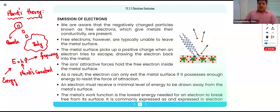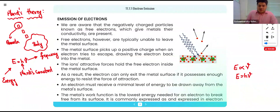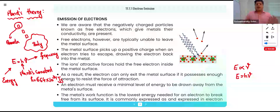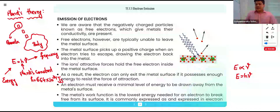Energy is directly proportional to frequency. After removing the proportionality sign we get a constant known as Planck's constant, represented by h, and its value is 6.64 × 10⁻³⁴ joule-second. This is one of the most important values you will use throughout this chapter and in topics like dual nature, atoms, molecules, and nuclei.